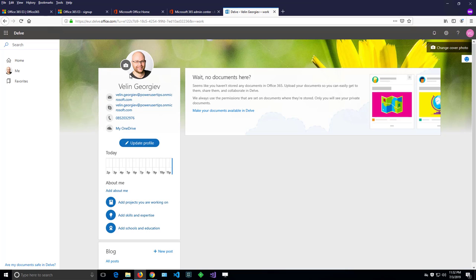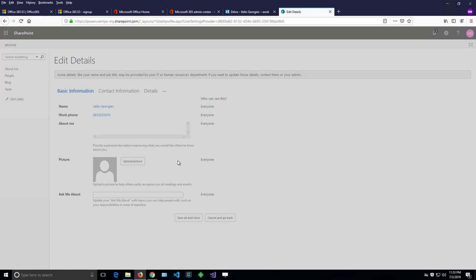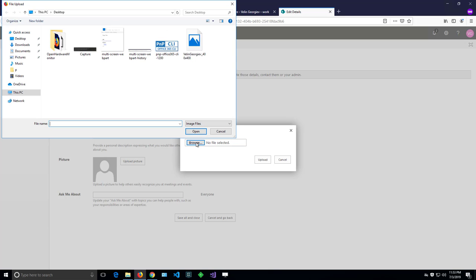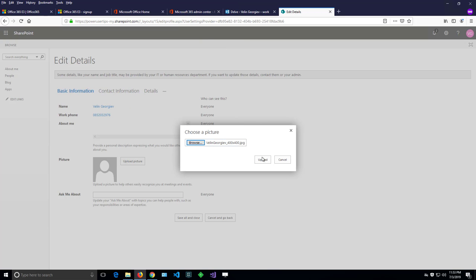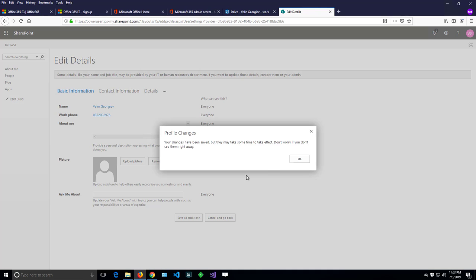But let's imagine that I want to change that picture. So there is a button here and I can click it, which will navigate me to another screen where I can upload a picture from here. And then save all and close.